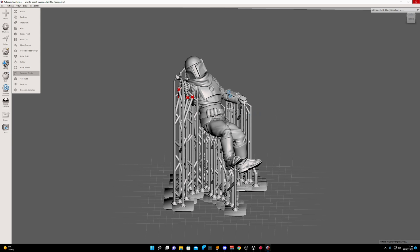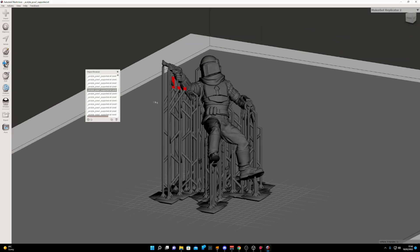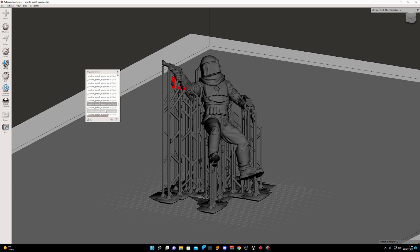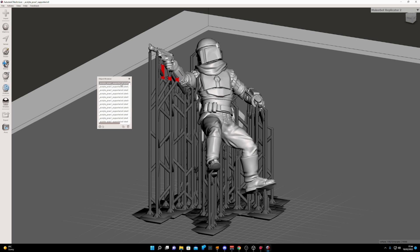That takes a few minutes. Now on the left here we can see our object browser with all these individual pieces. Usually the first one will actually be our model.